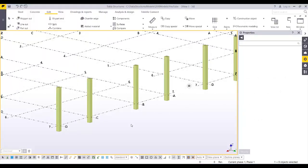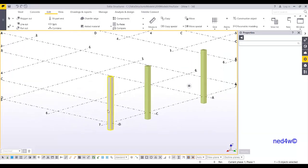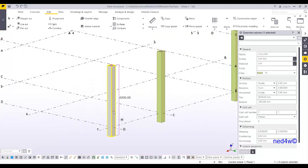This video will show you how to create a precast column pocket foundation. Let's start with this column — it's a 300 by 300 section and the height is 4,000 millimeters.